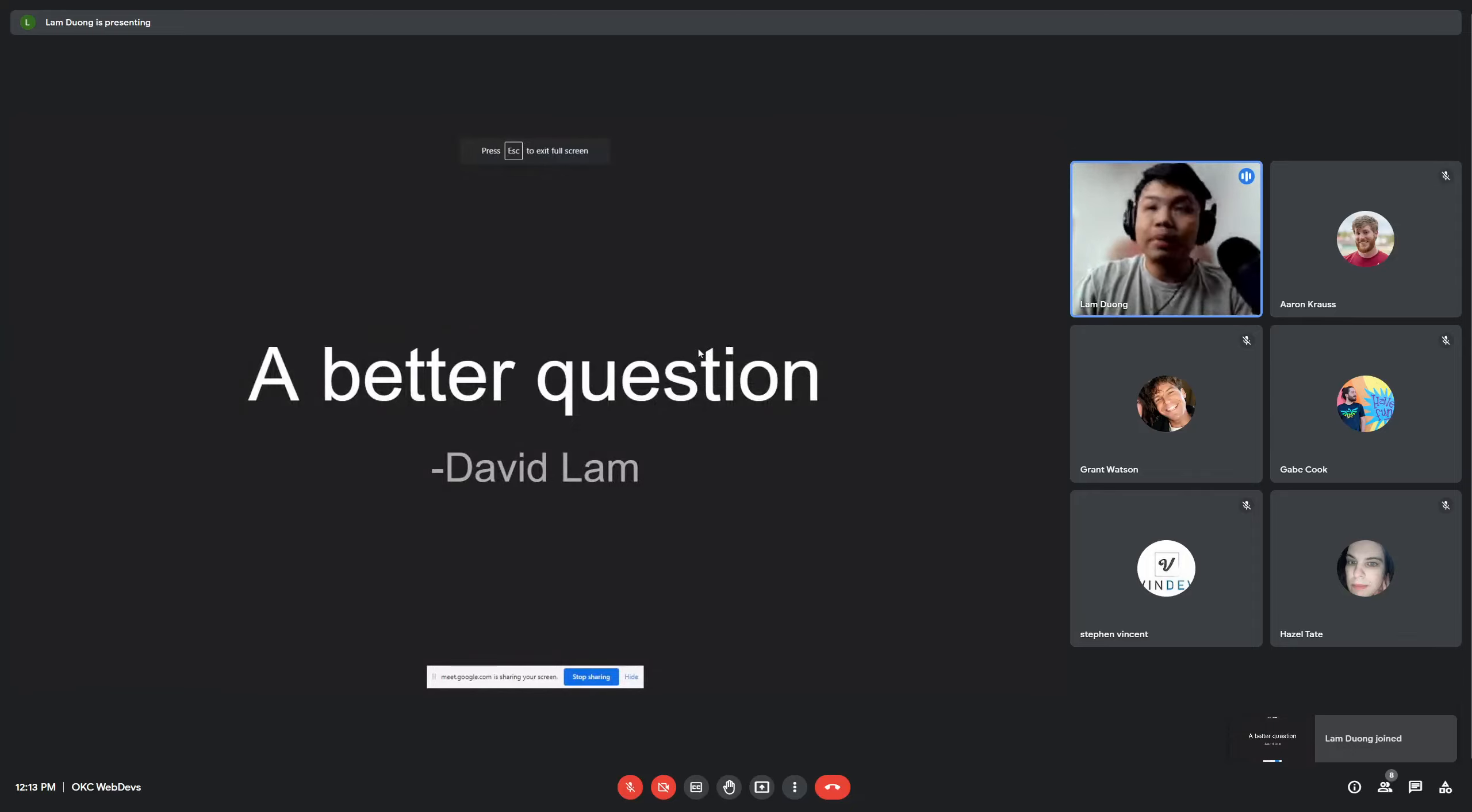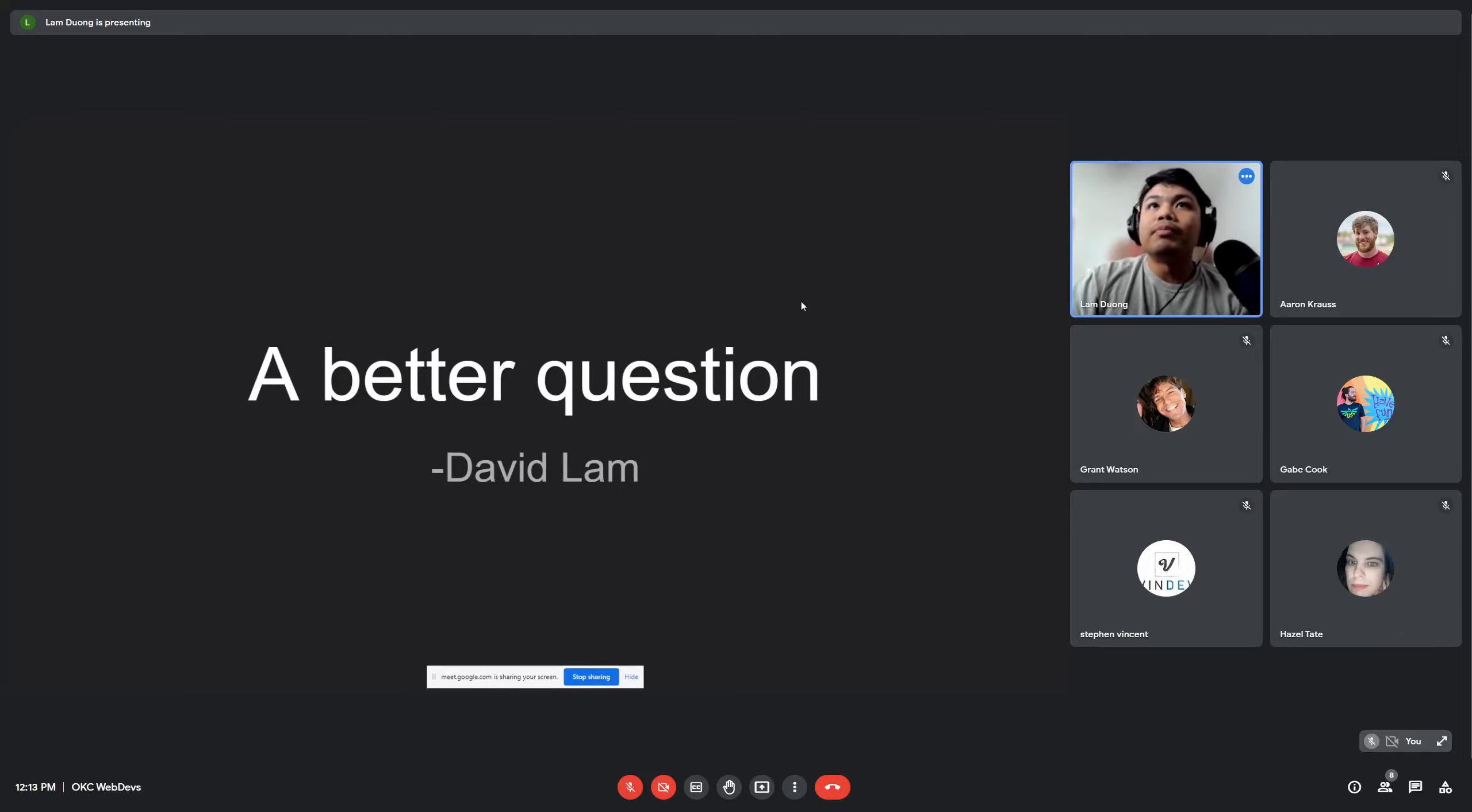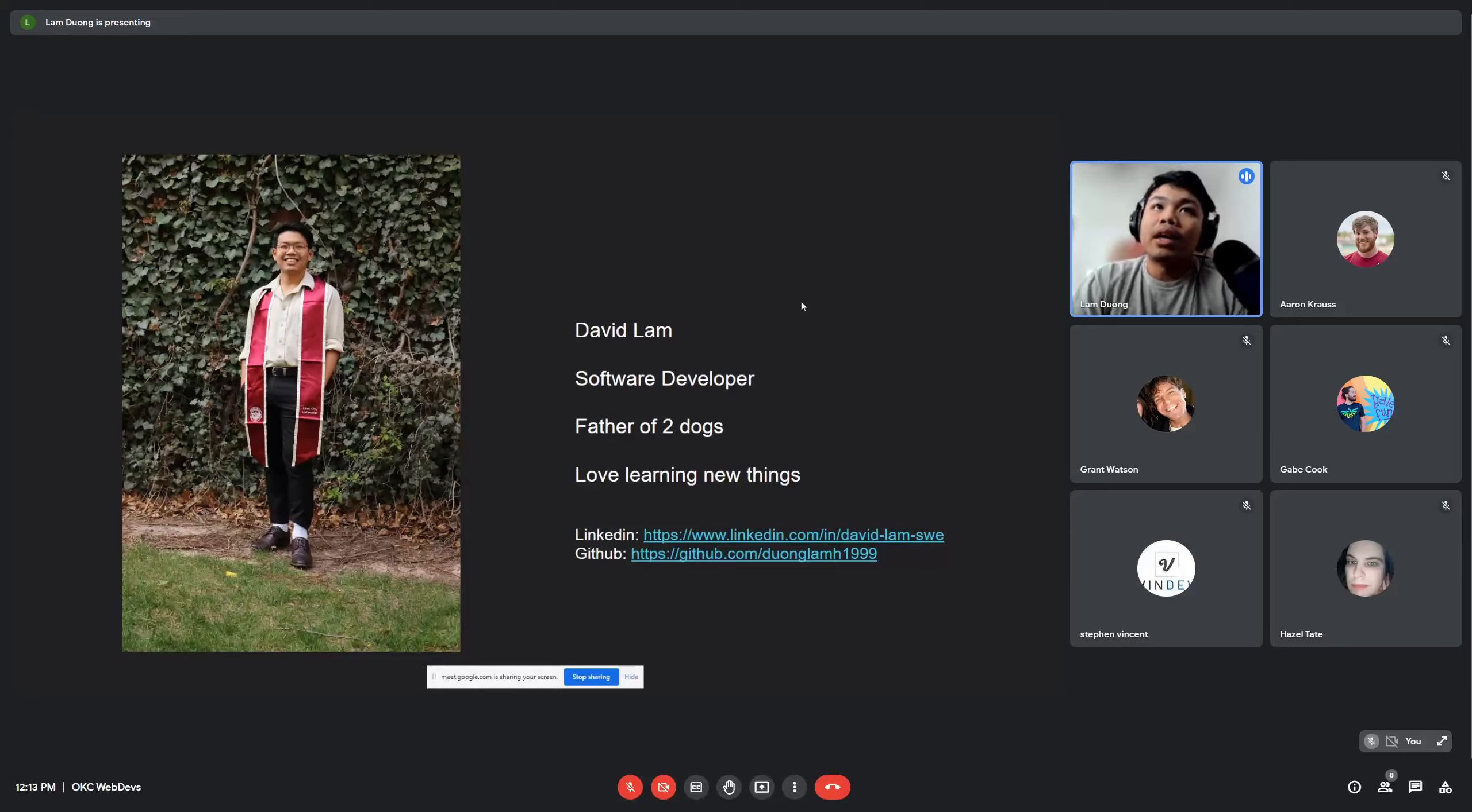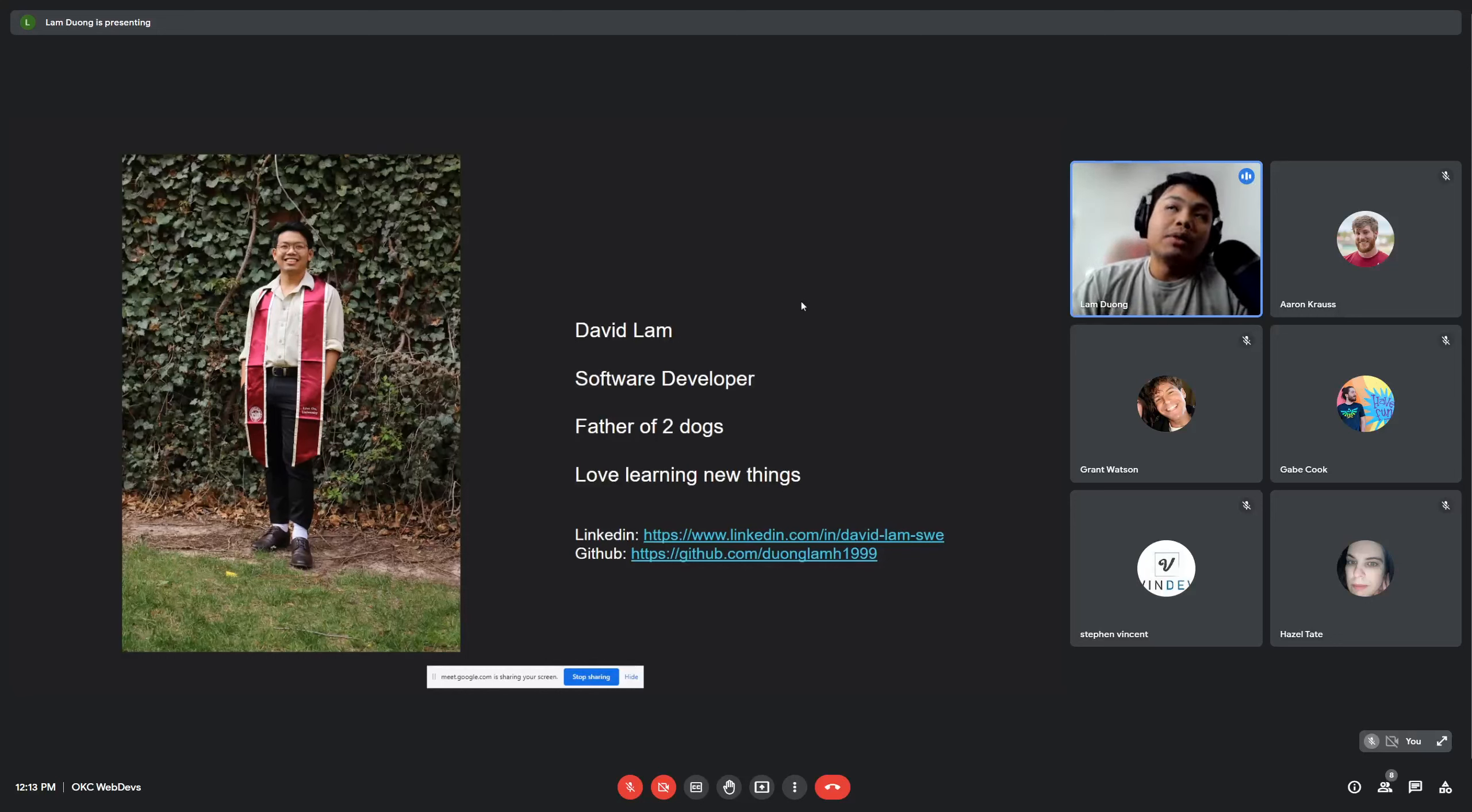Hello, my name is David Lam and today I'll be giving a speech on how to ask better questions. Some background about me: I just recently graduated from OU with a biology and MS degree. Currently I want to pursue a career in software development.